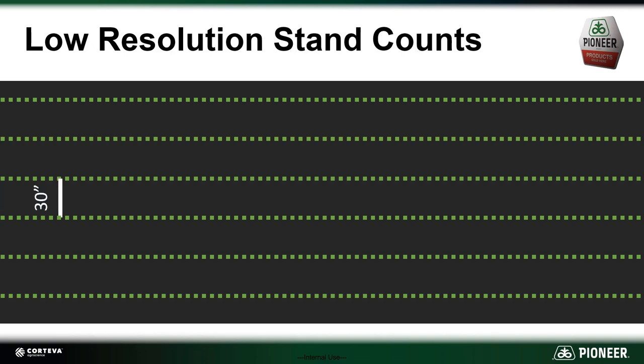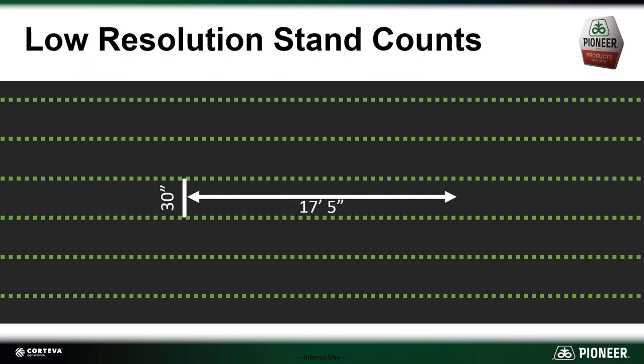For example, in 30-inch rows, measure off 17 feet 5 inches, which is equal to 1/1,000th of an acre. Count the number of corn plants in the first row. In this case, we've got 34 and the adjacent row has 36, for an average between the two rows of 35. Multiply that by 1,000 and we have 35,000 plants per acre. So essentially our resolution for this stand count is 1/1,000th of an acre.